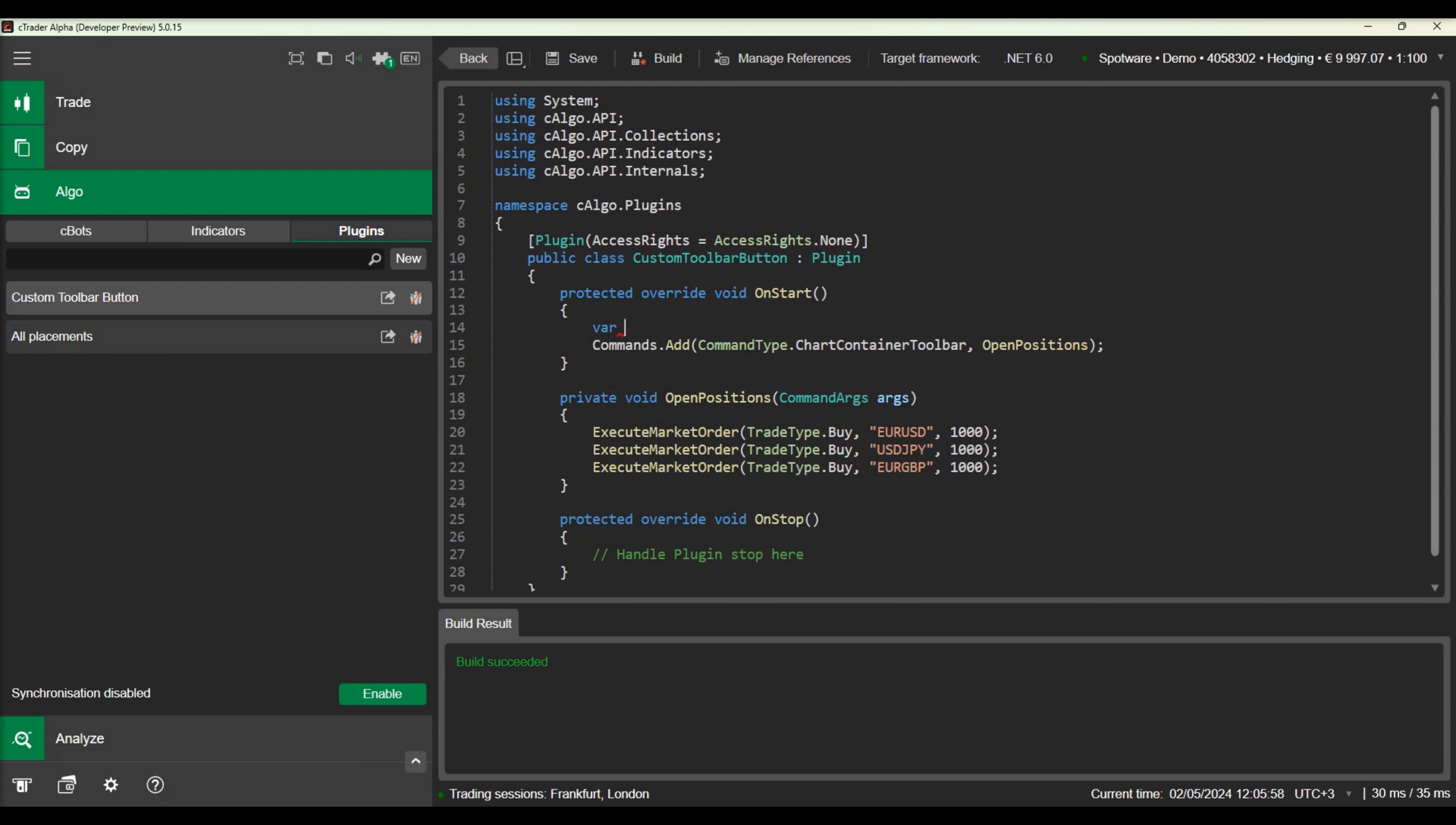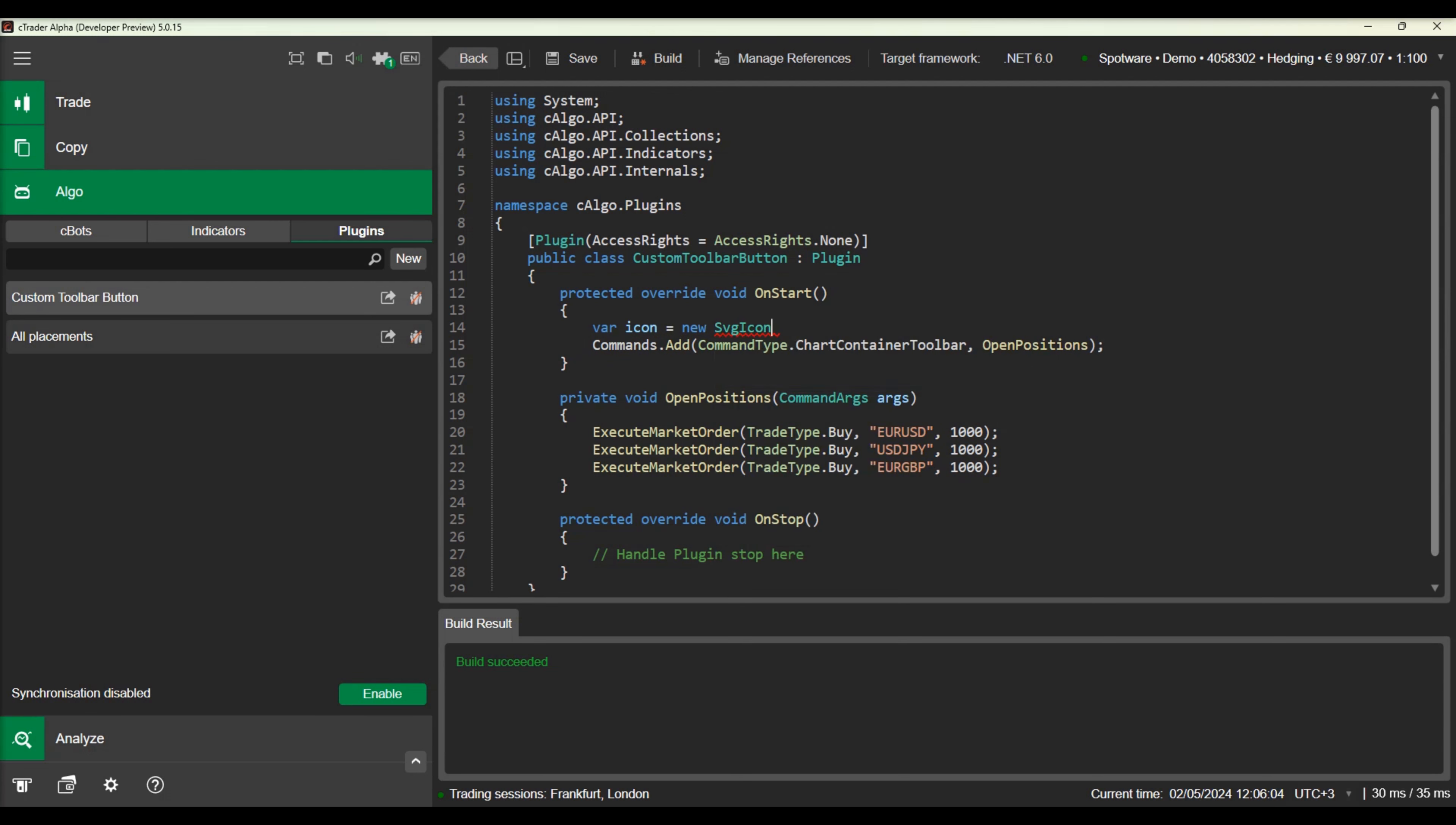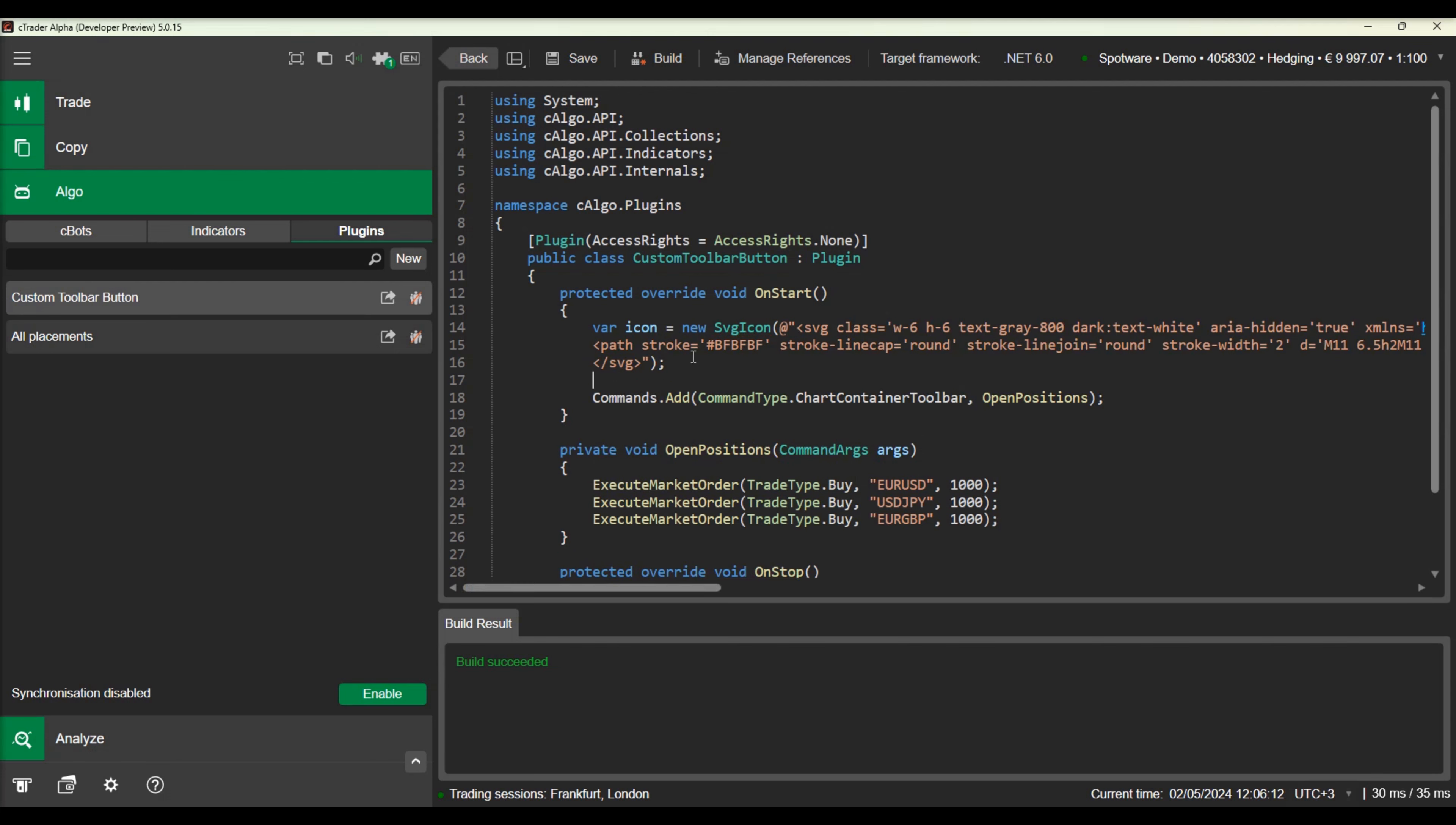Let's declare an SVG icon and copy and paste the XML code from a custom icon we have downloaded earlier. You can easily obtain the XML code of an SVG file by opening it using Notepad. Let's see an example.